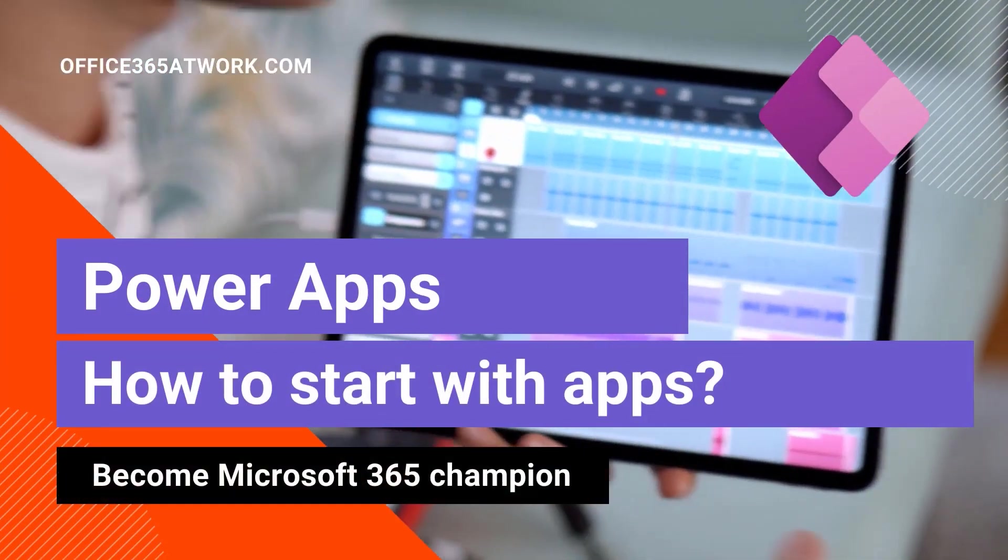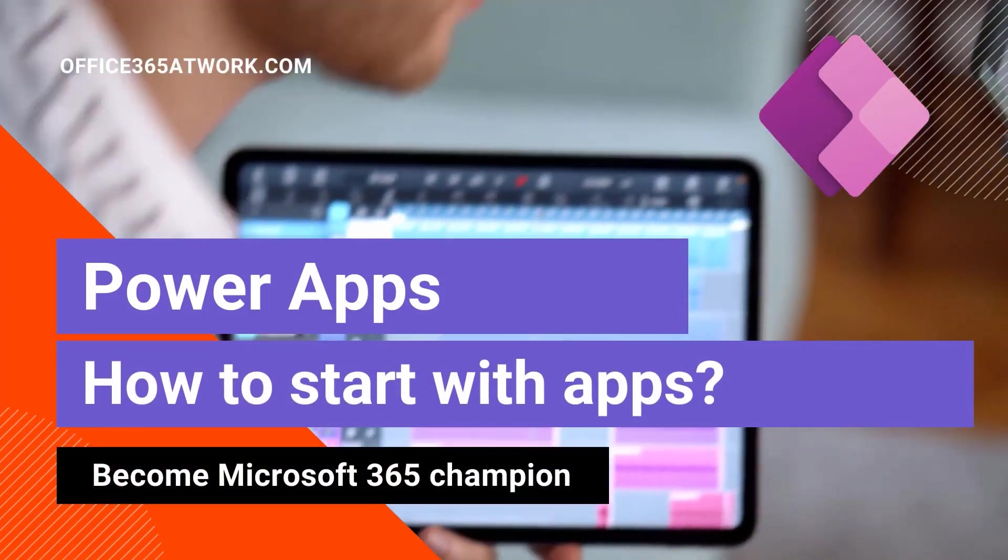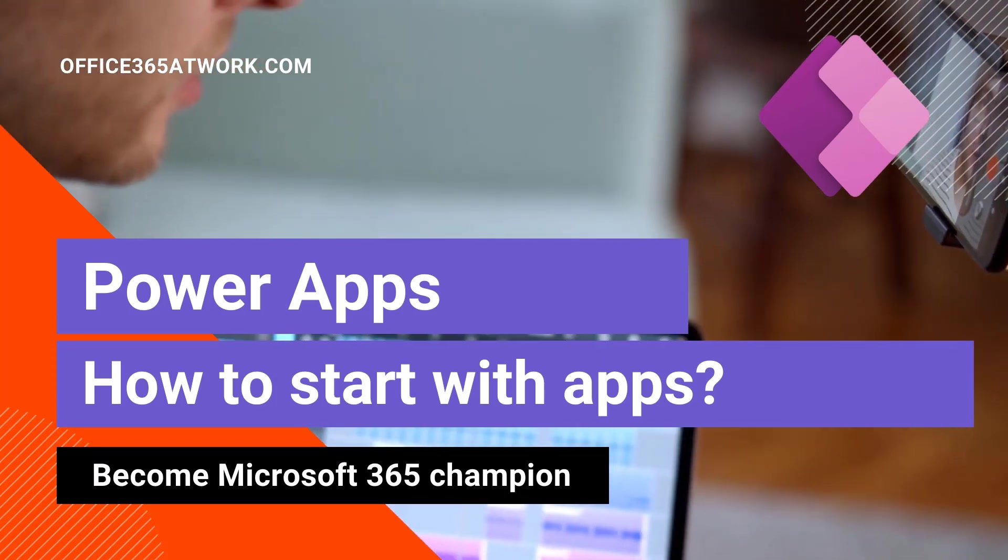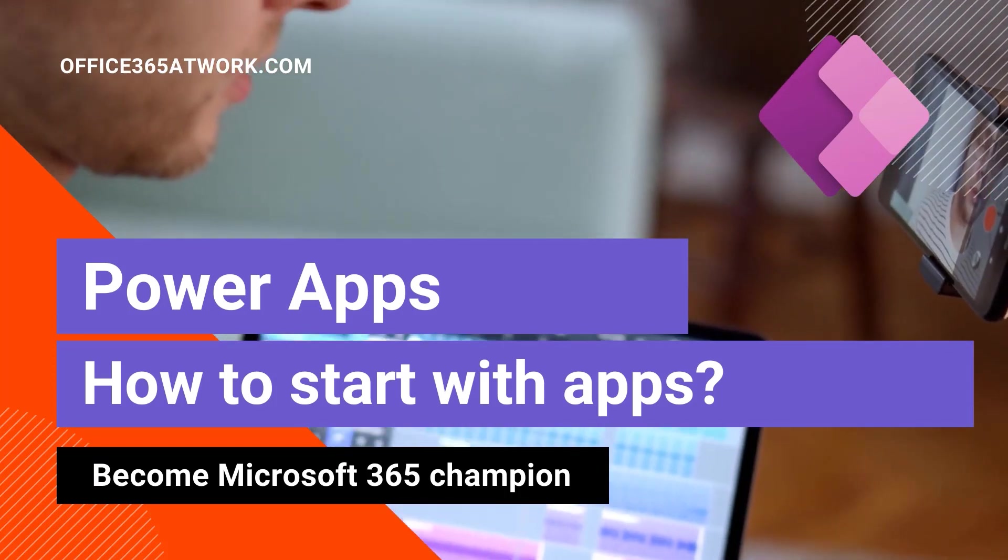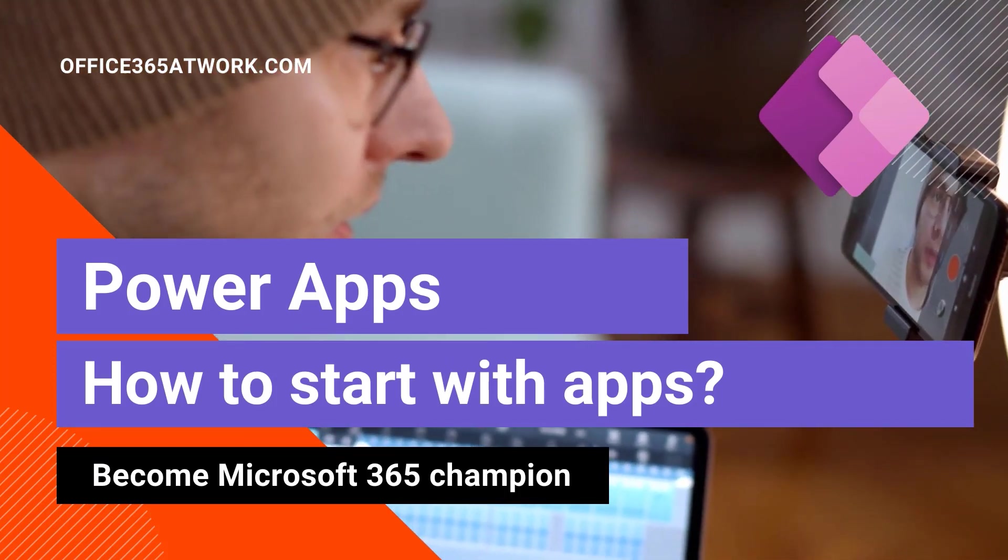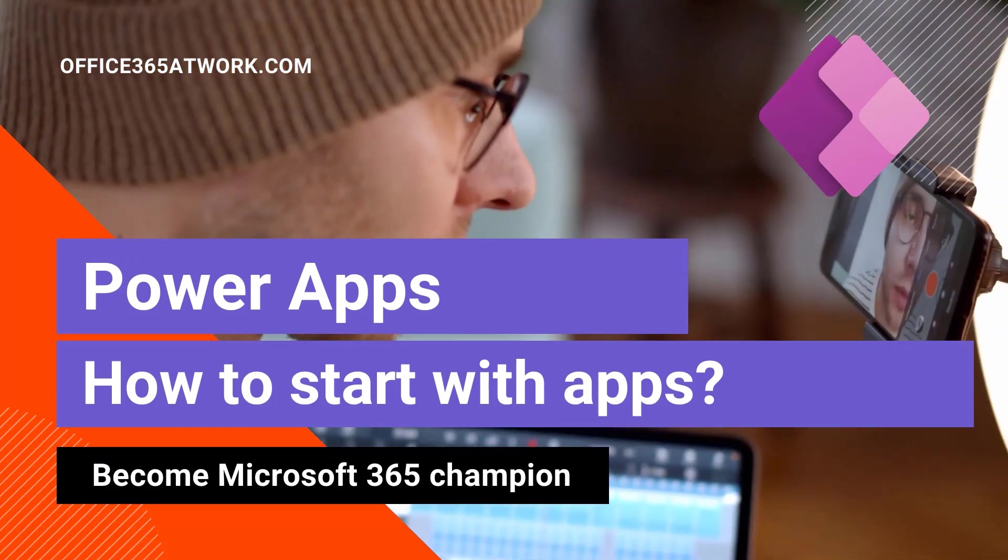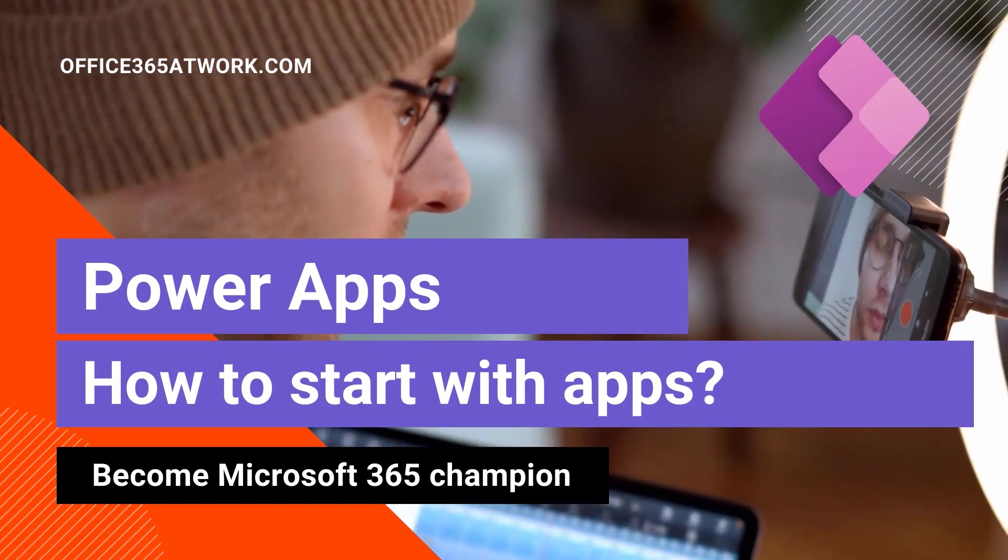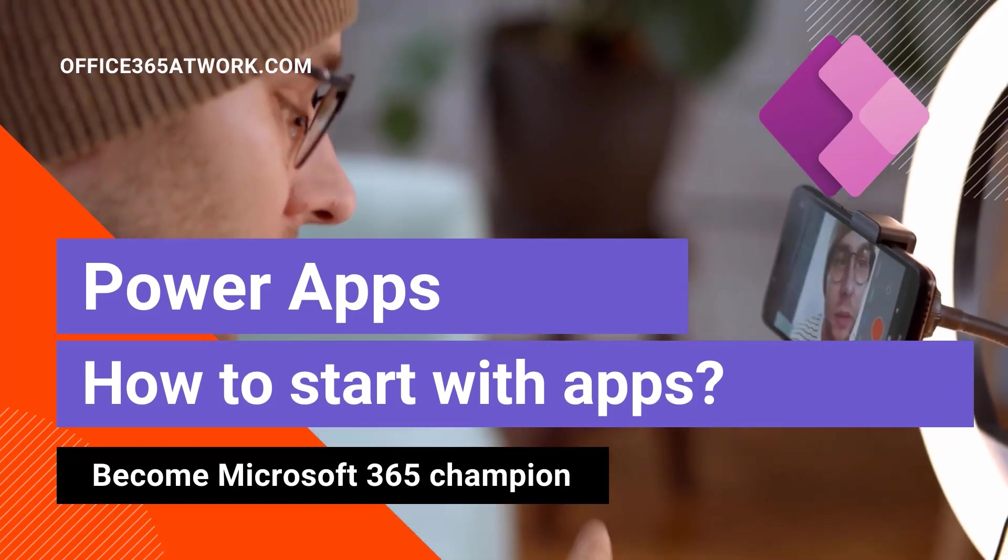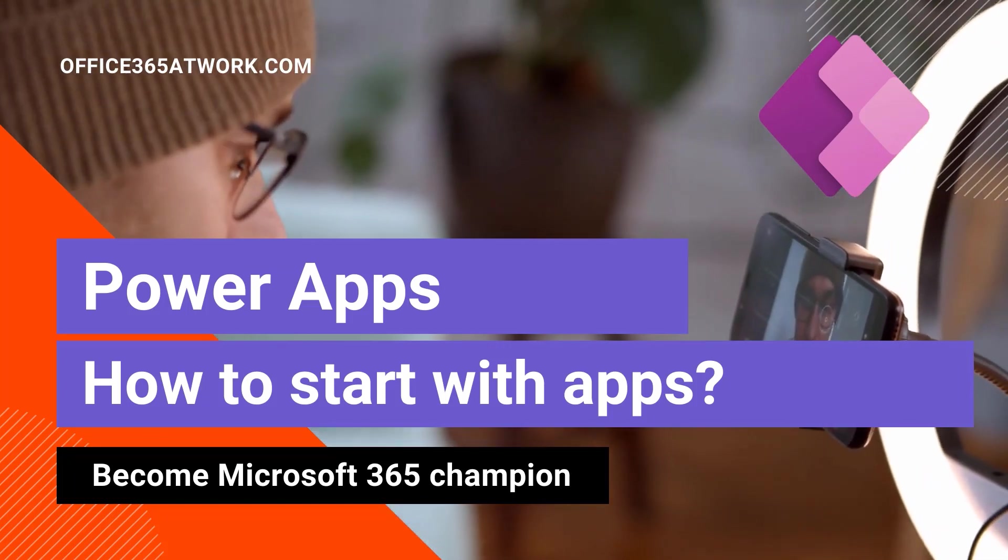Power Platform sounds interesting for you? You want to build your first Power Apps application? My name is Szymon Bochniak from Microsoft 365 Adwork. I will show you how to start with Power Apps.